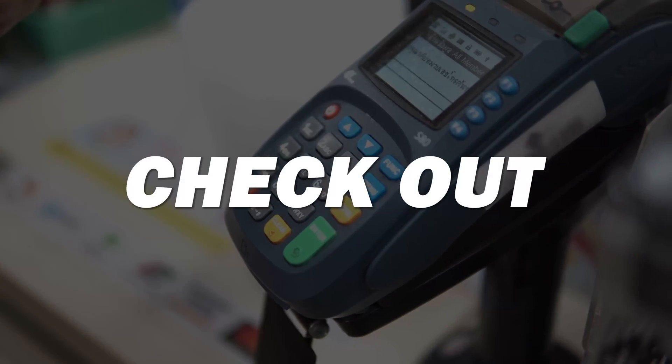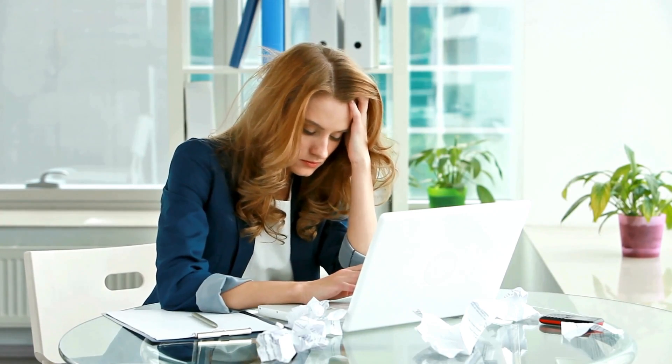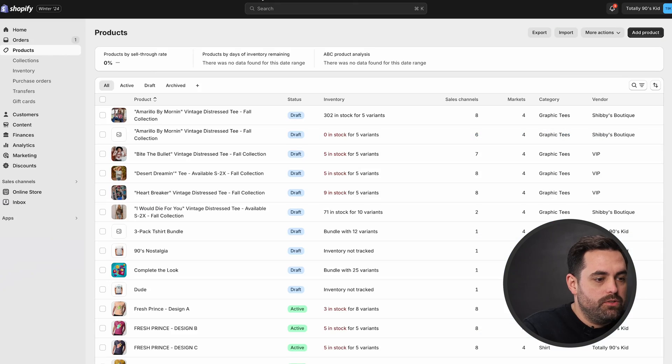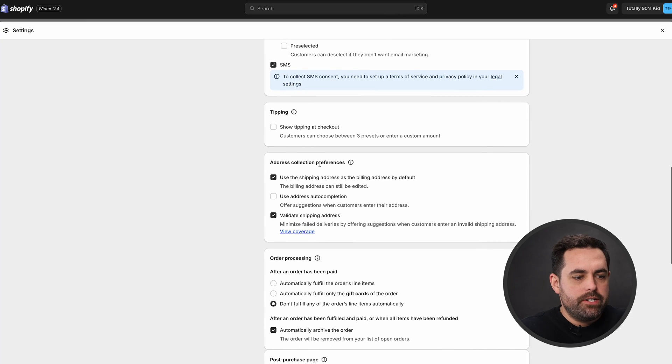Now let's get into some of the things I'm most excited about — and these are not in any particular order. Number one is checkout. We can now validate addresses in the actual checkout, and this is something you actually have to go in and turn on. If a customer messes up or has a typo when inputting their address, Shopify will automatically detect that and let them know, 'Hey, did you mean this instead?' You can turn this on by going to Settings > Checkout, and if you scroll down to the address collection preferences, you'll see a few new options.